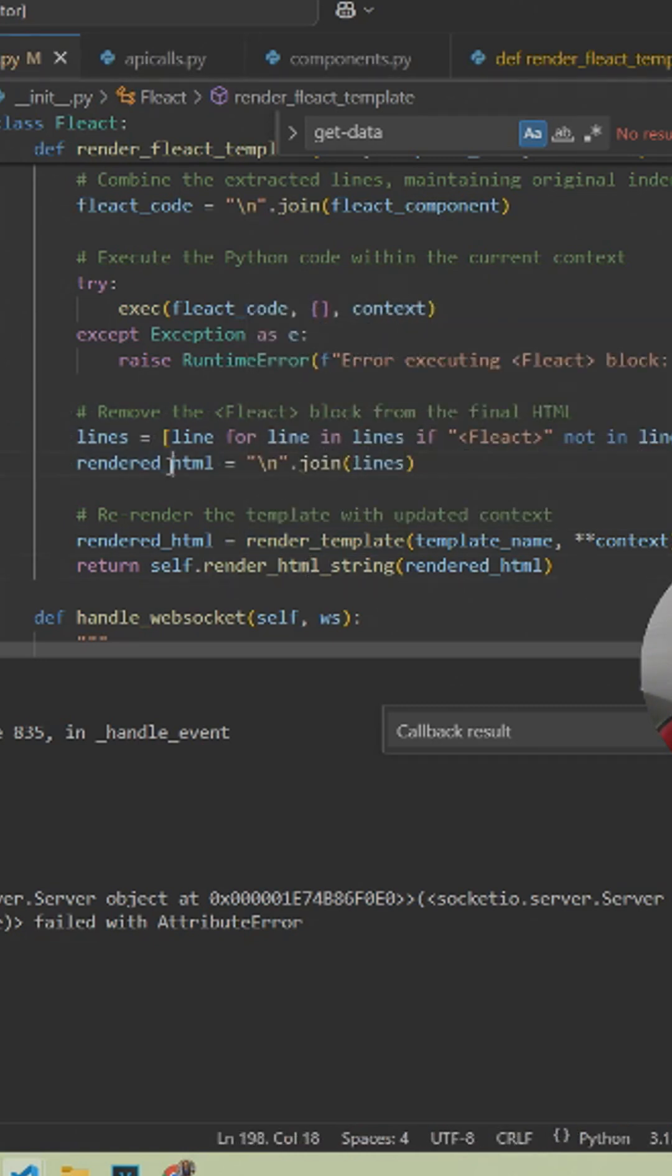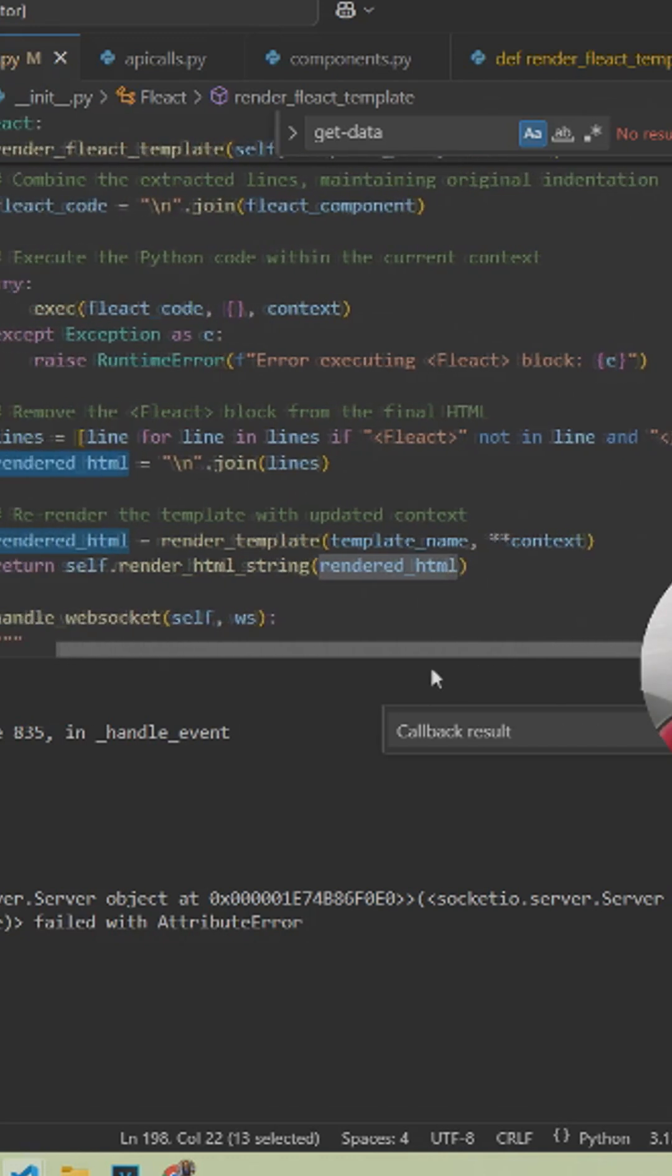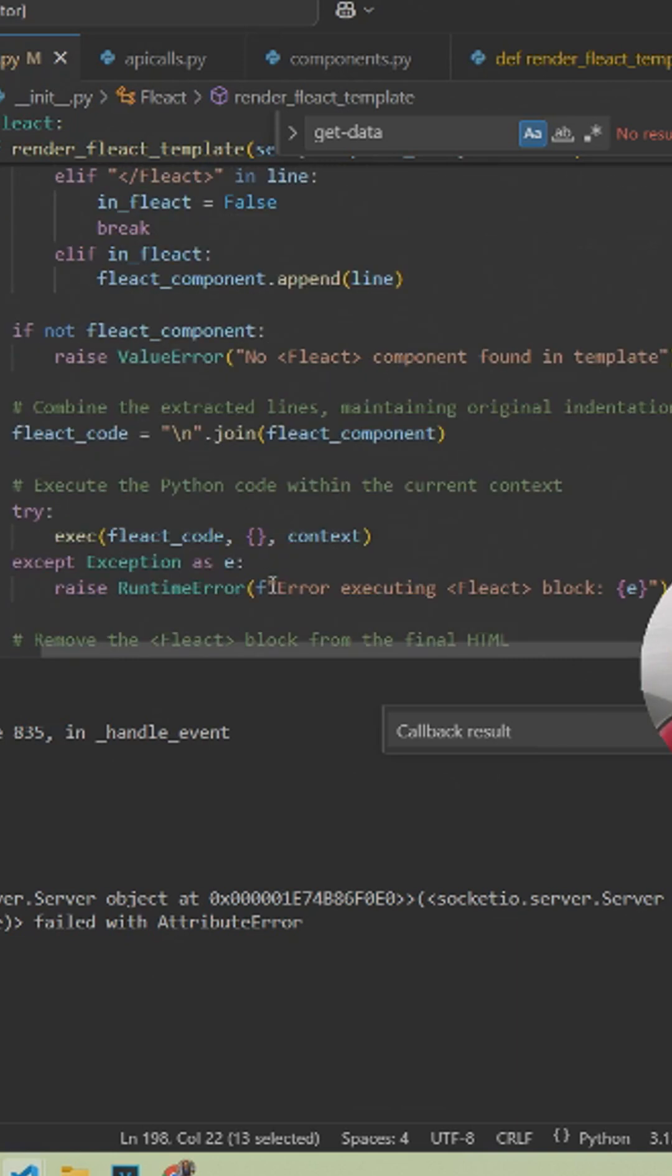you read the file yourself and look for anything that is set up as a fleact tag. Inside that fleact tag, you would read all the Python that's in there, run that Python, and then